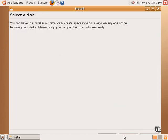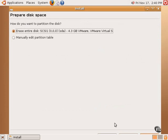In this particular case, I'm going to select Erase Entire Disk to install Ubuntu Linux.